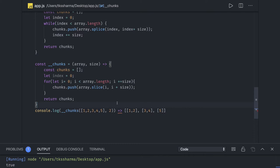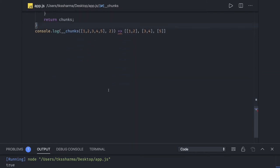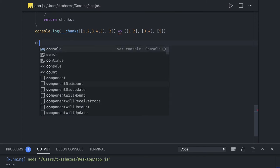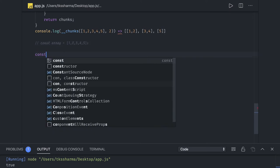Now let's move on to the next problem: reverse array. The problem statement is: given an array const array with values one, two, three, four, five, what is the easiest and simplest way in JavaScript to reverse an array without using the array.prototype.reverse method? That method has the code already written. We want to write our own native method to reverse an array.